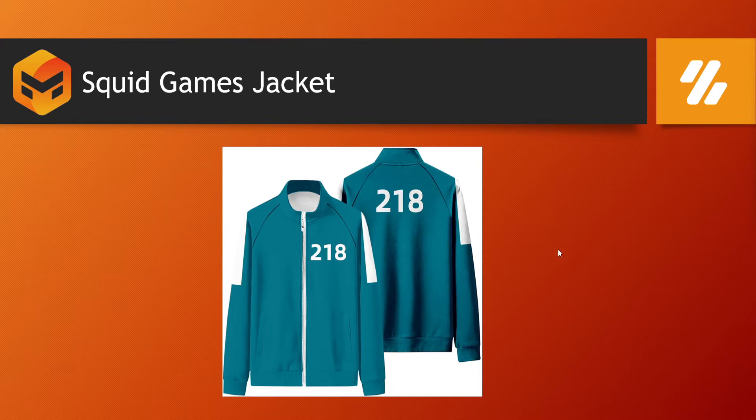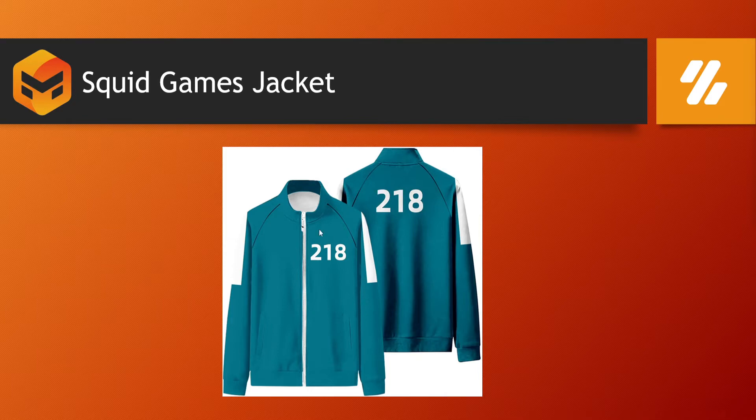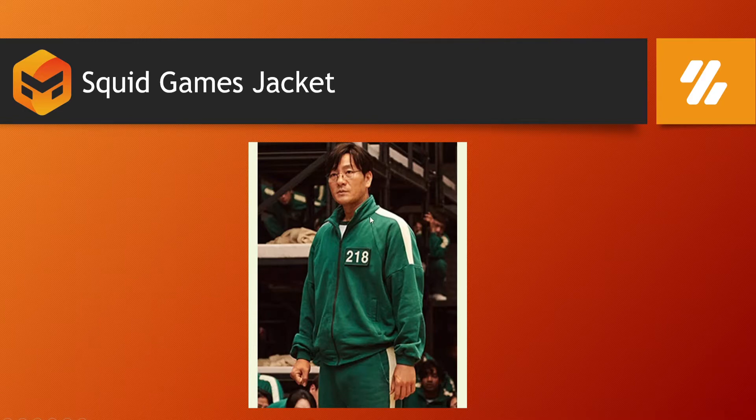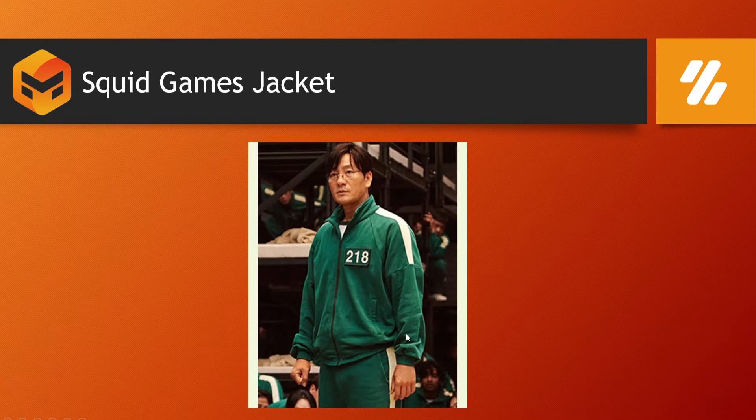So this was the jacket worn in the series Squid Games. This kind of looks like this, but this is a replica of it. In actual, it looks like something like this, with a different sort of sleeve attached to the jacket.